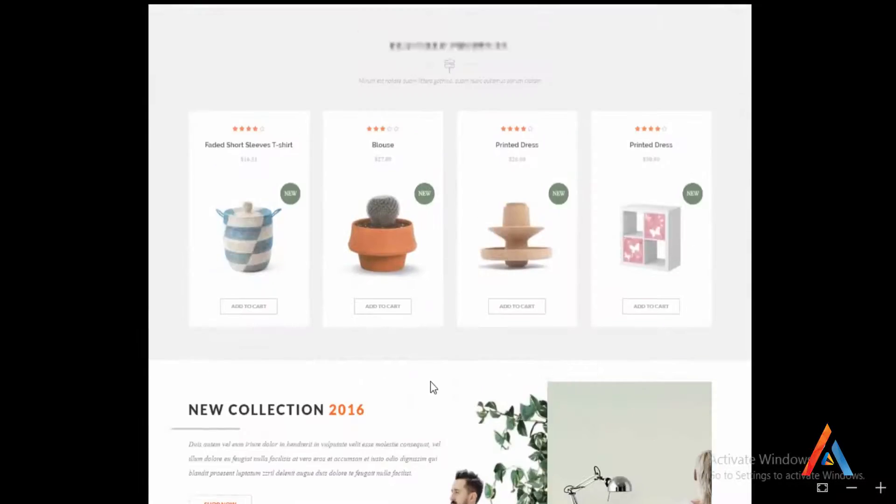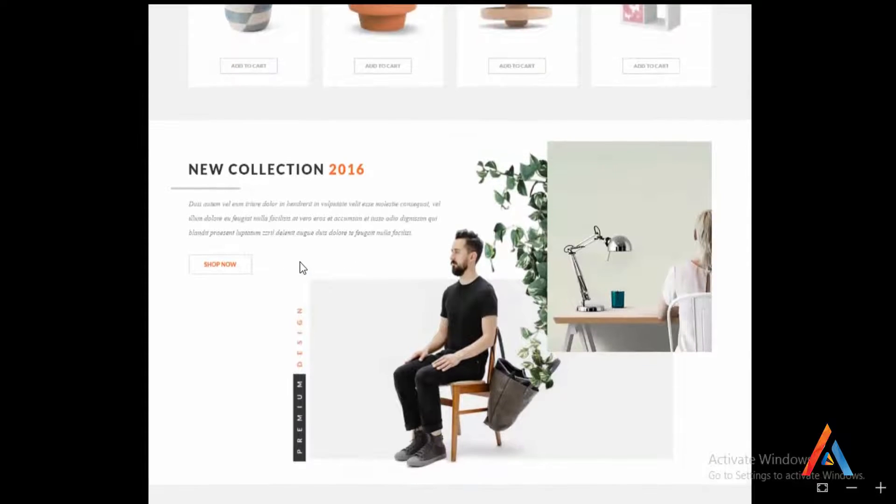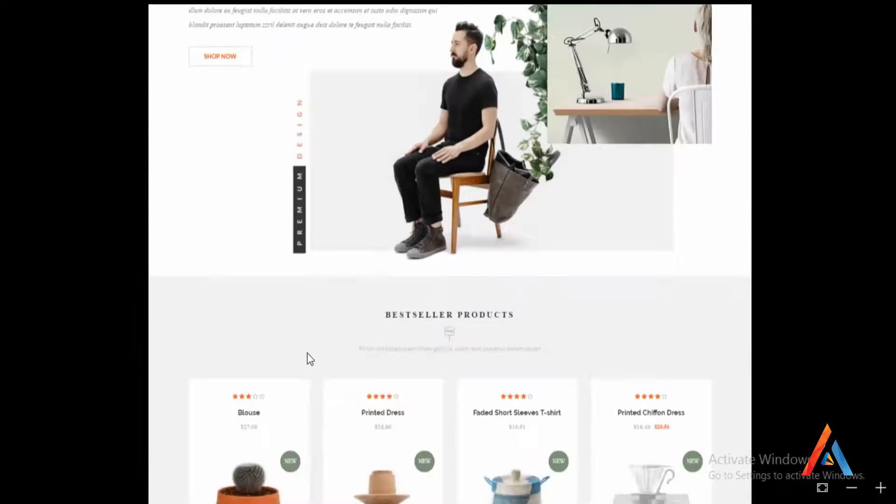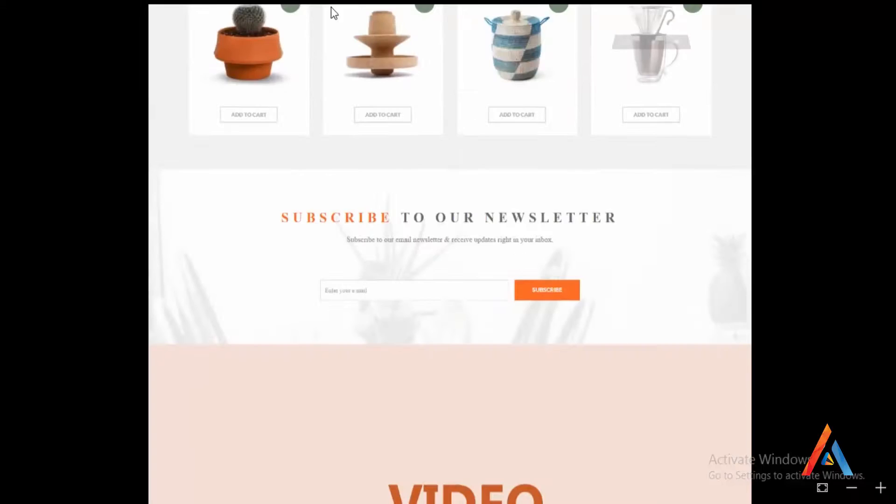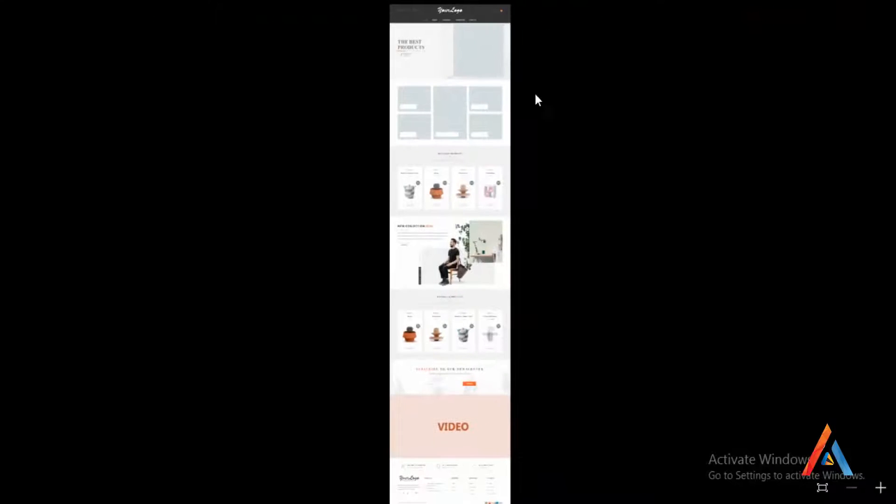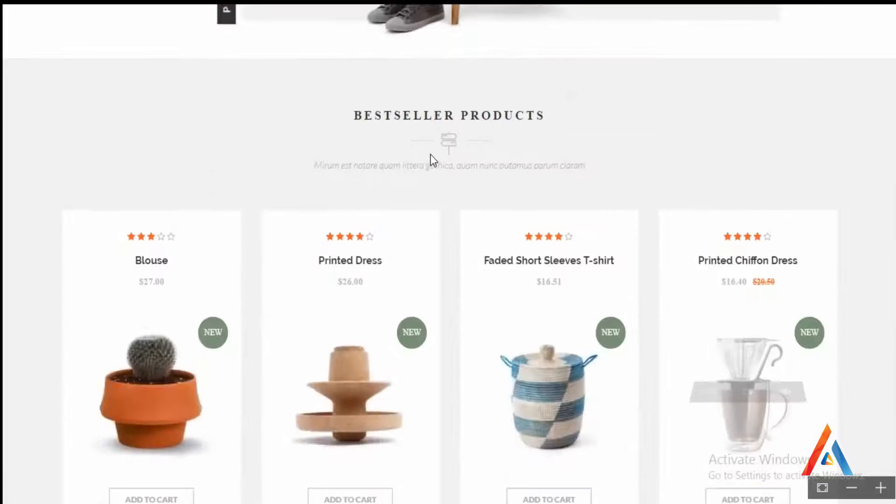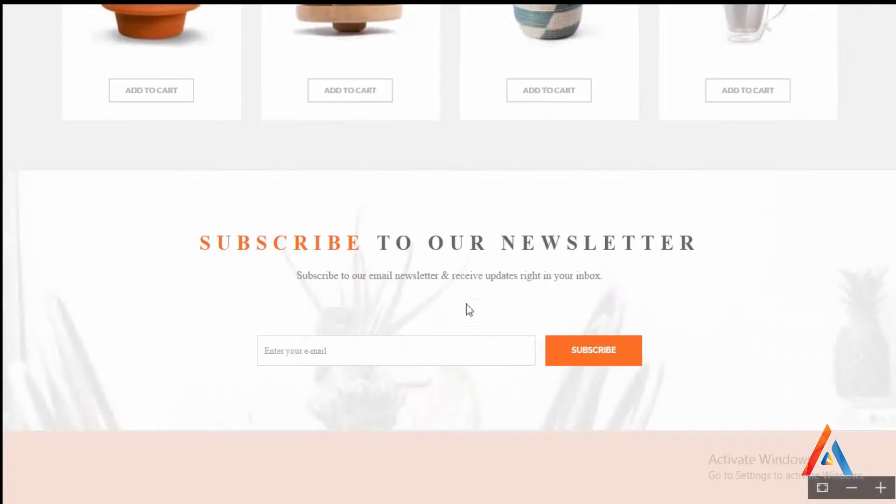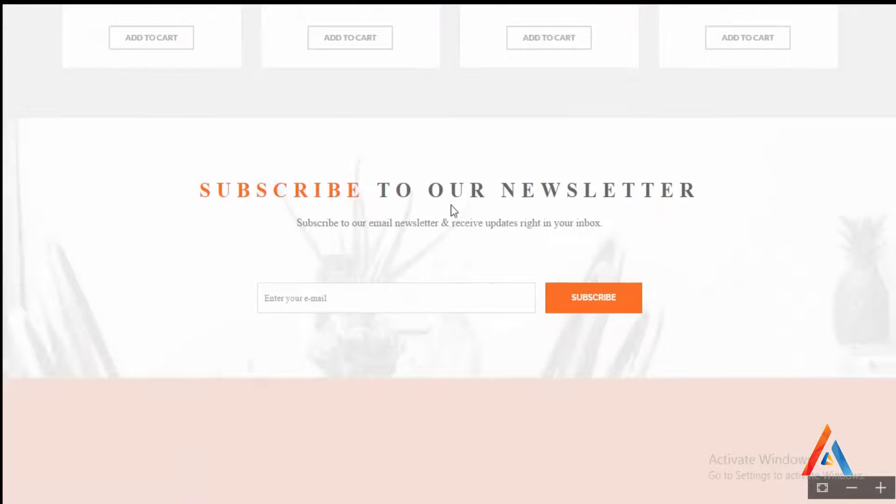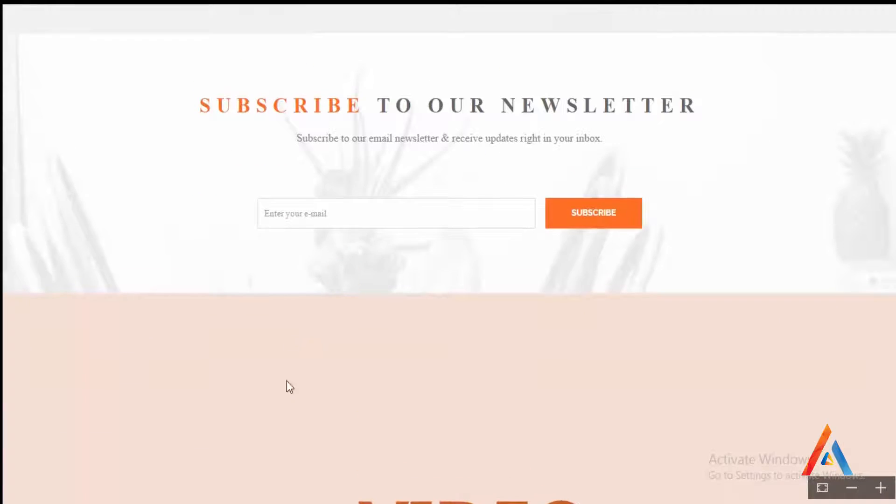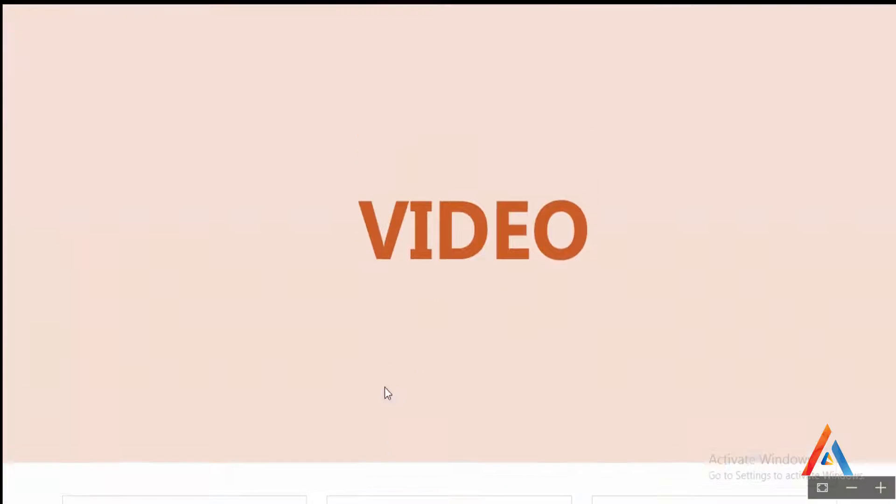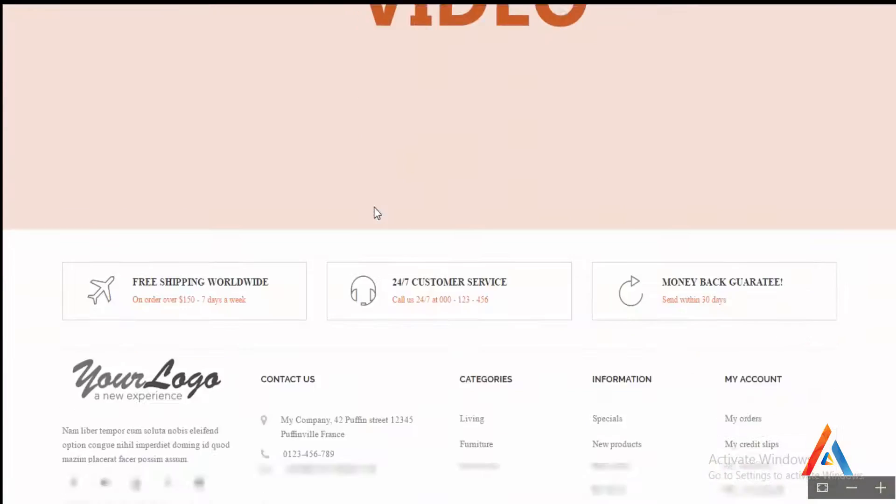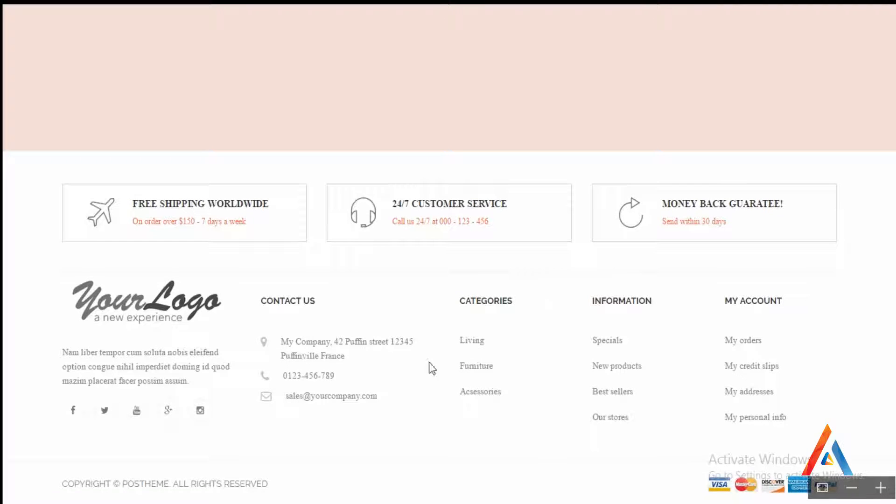Then featured products, then we may put some CMS content here, then the best seller. We're gonna deal with this later and decide what block exactly to put on our homepage. Subscribe to newsletter, we can put a YouTube video right here, some information about shipping, and the footer with some information on social network and payment methods.